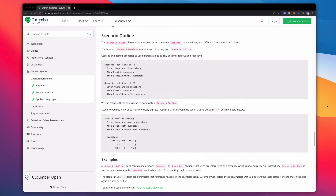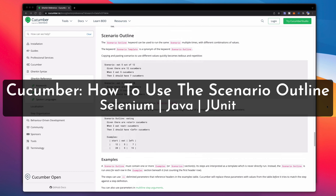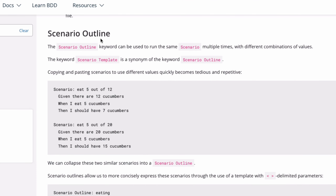Welcome back to the channel. I'm Jamal and in today's video I'm going to be showing you how you can get started with the Cucumber framework Scenario Outline. The Scenario Outline keyword can be used to run the same scenario multiple times with different combinations of values.